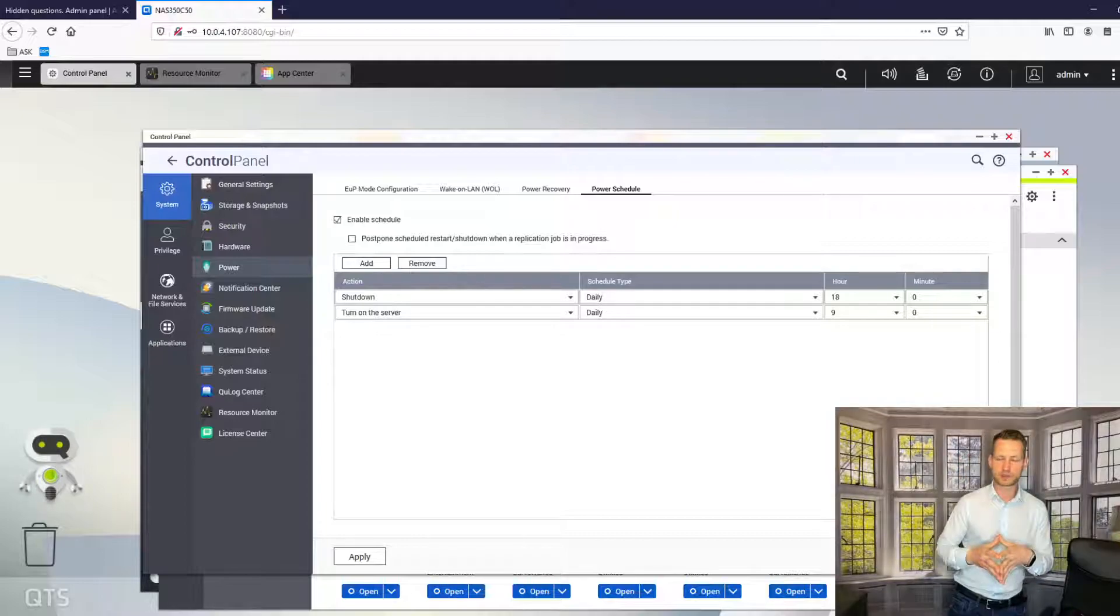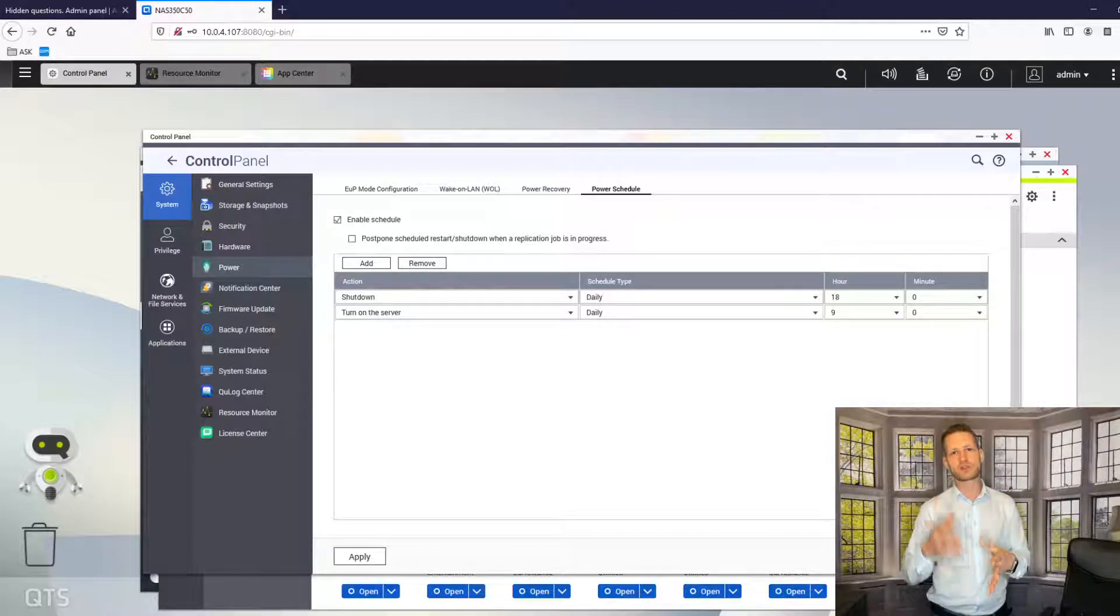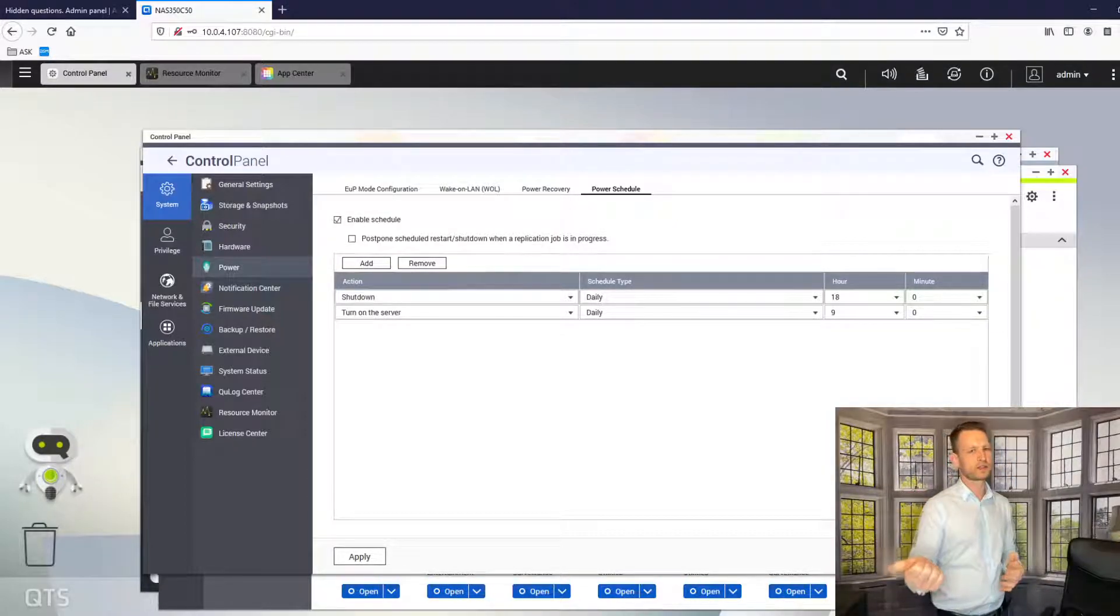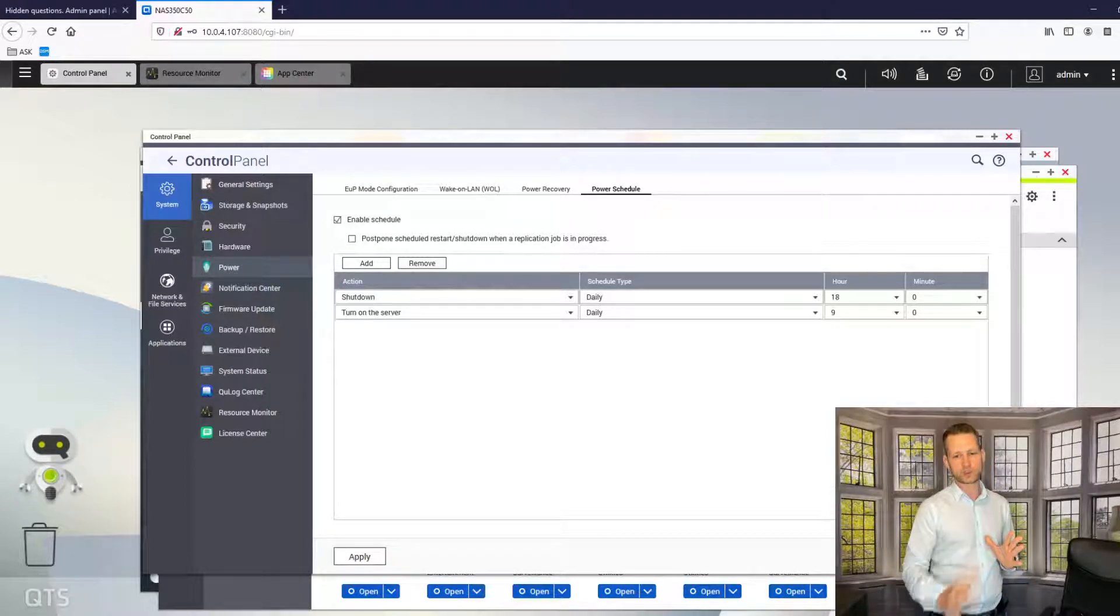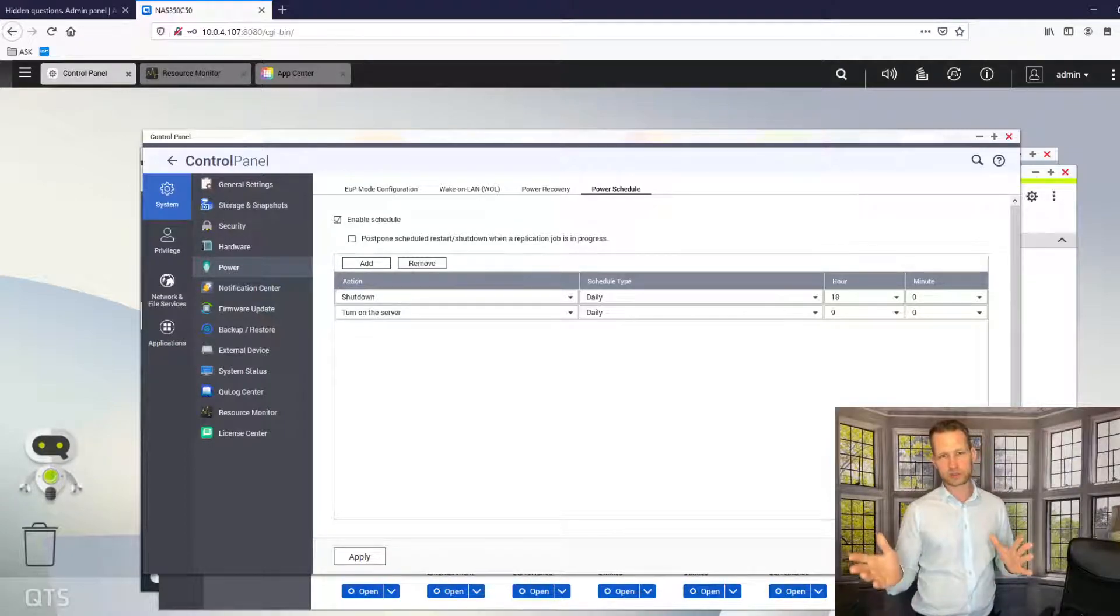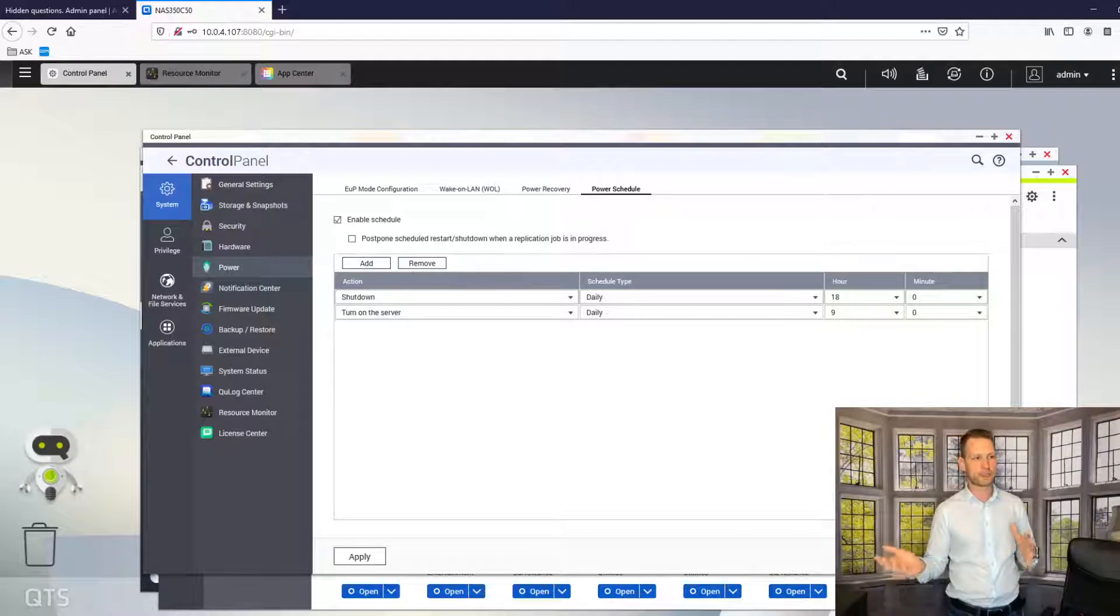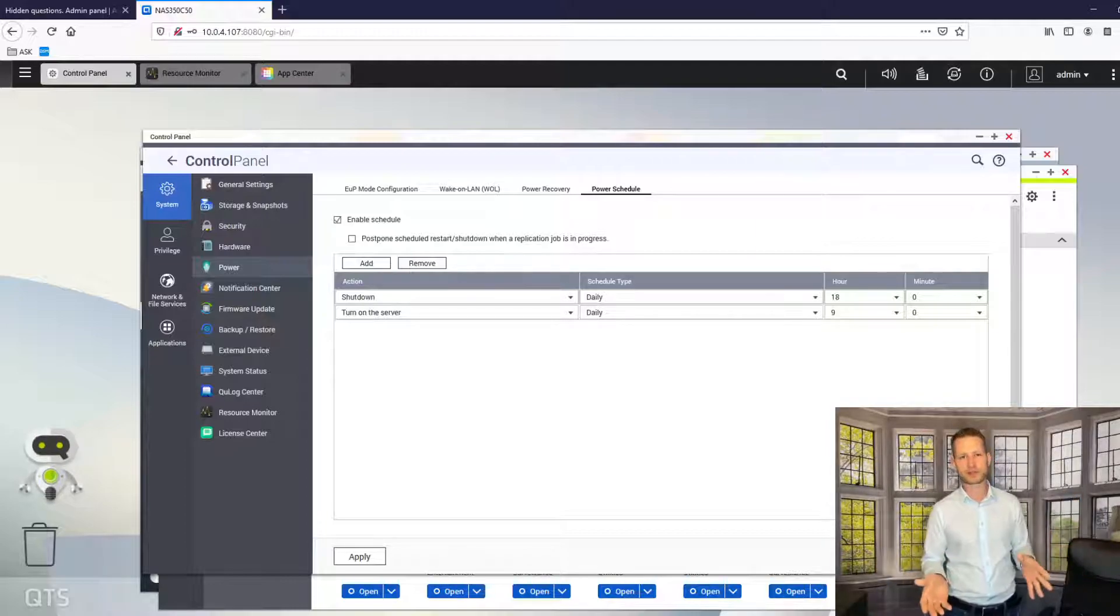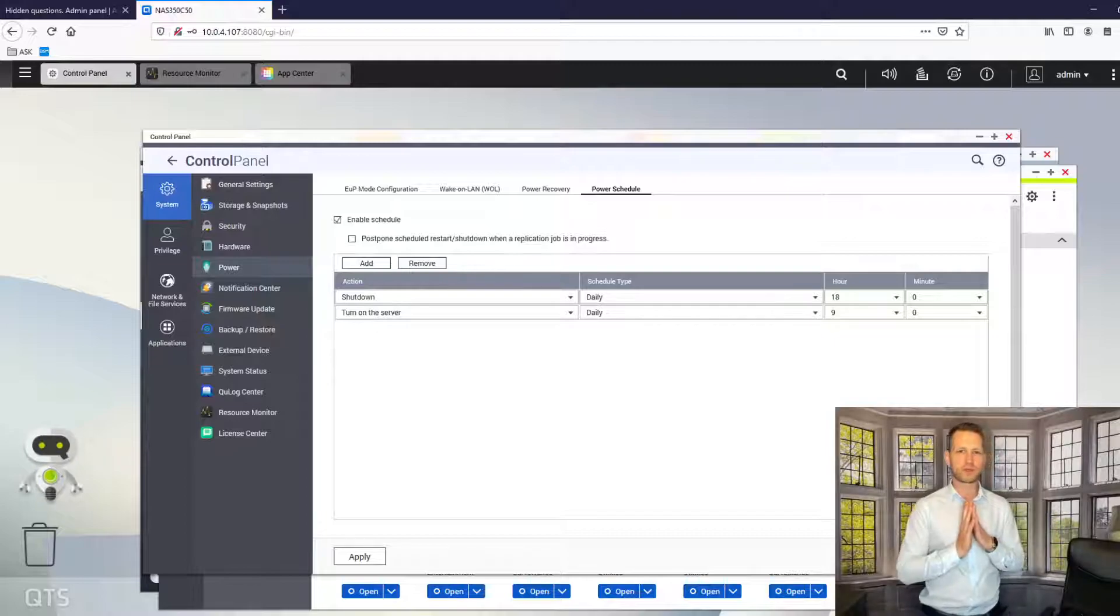I hope this was helpful. If you've got any questions, you can always go to NAS Compares, fill the form, or send the email to info@nascompares. If the question will be interesting, we're going to shoot a video like this and upload it to YouTube so we can help others as well. I hope this was helpful and have a nice day.